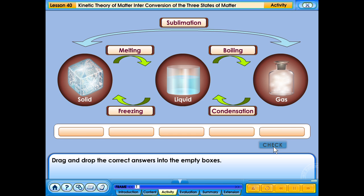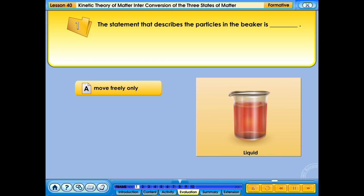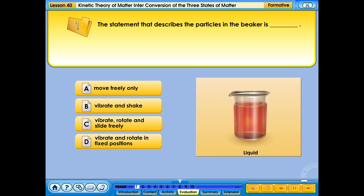Your answer is correct. The statement that describes the particles in the beaker is: A. Move freely only; B. Vibrate and shake; C. Vibrate, rotate and slide freely; D. Vibrate and rotate in fixed positions.